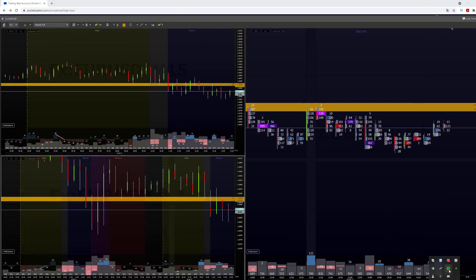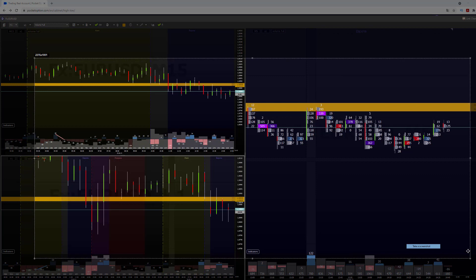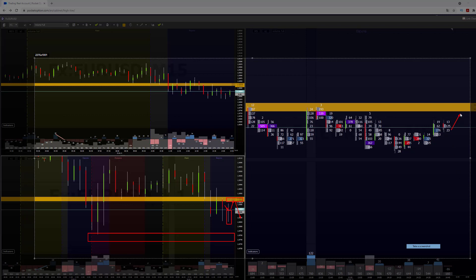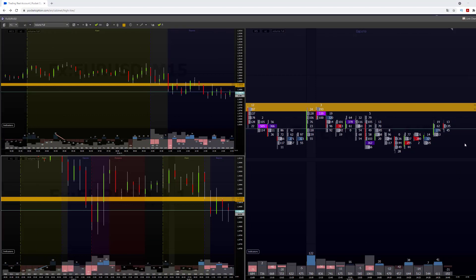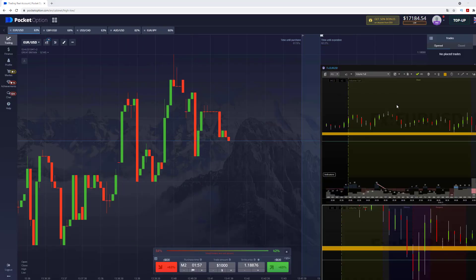And guys, right now, as you can see, the sellers are weaker than the buyers. So basically, we have already tested this level of support. And also take a look at this shadow and this candle. So right now I'm going to open the call option.